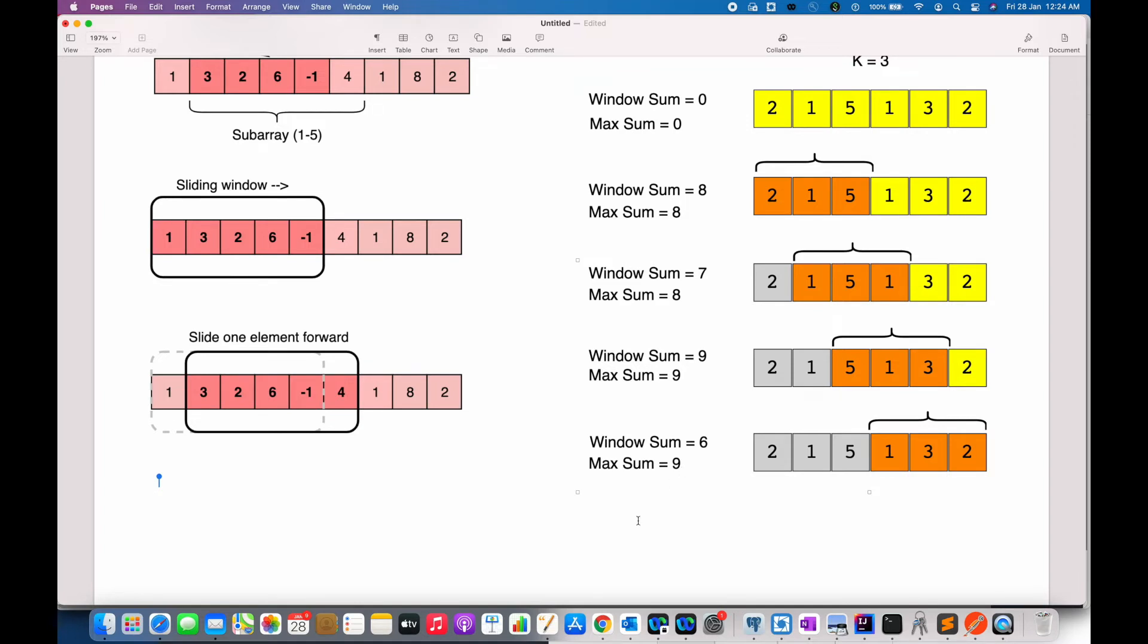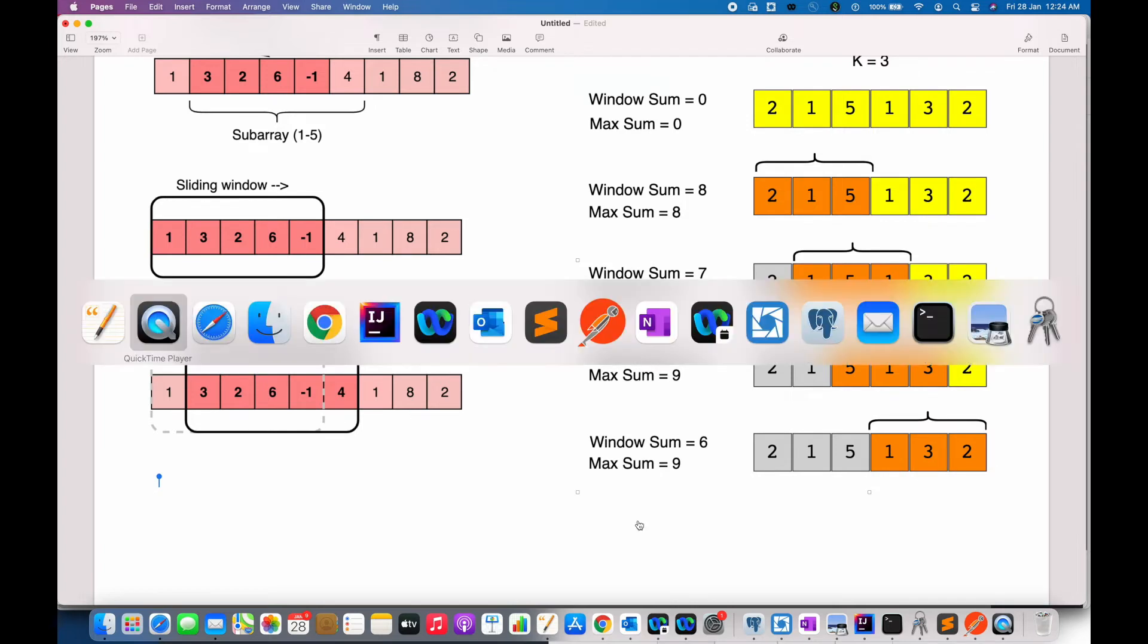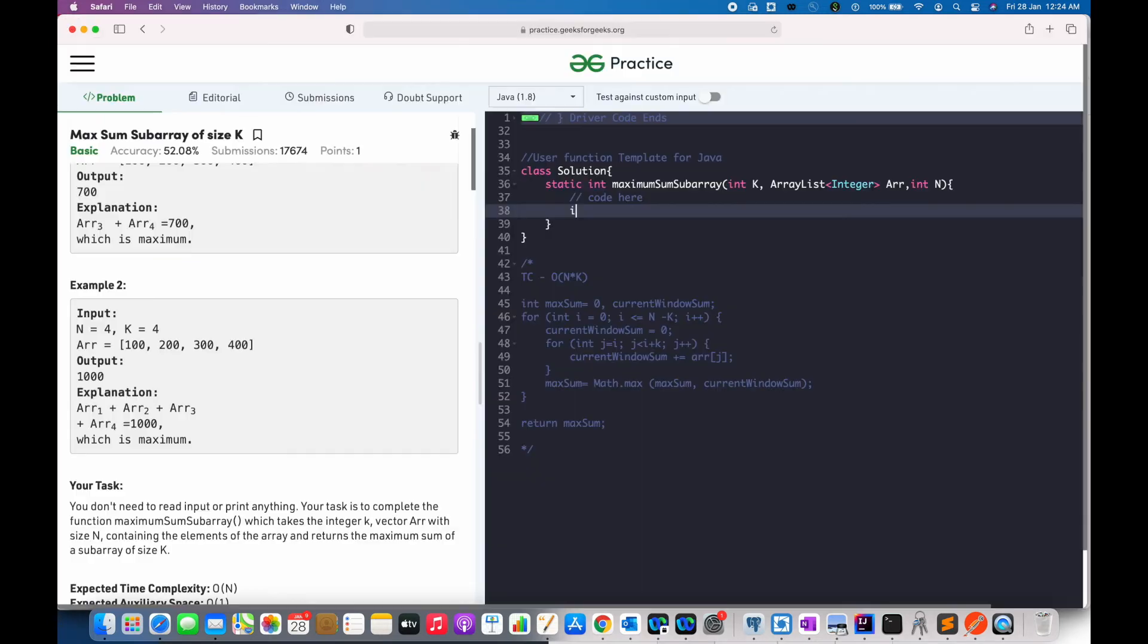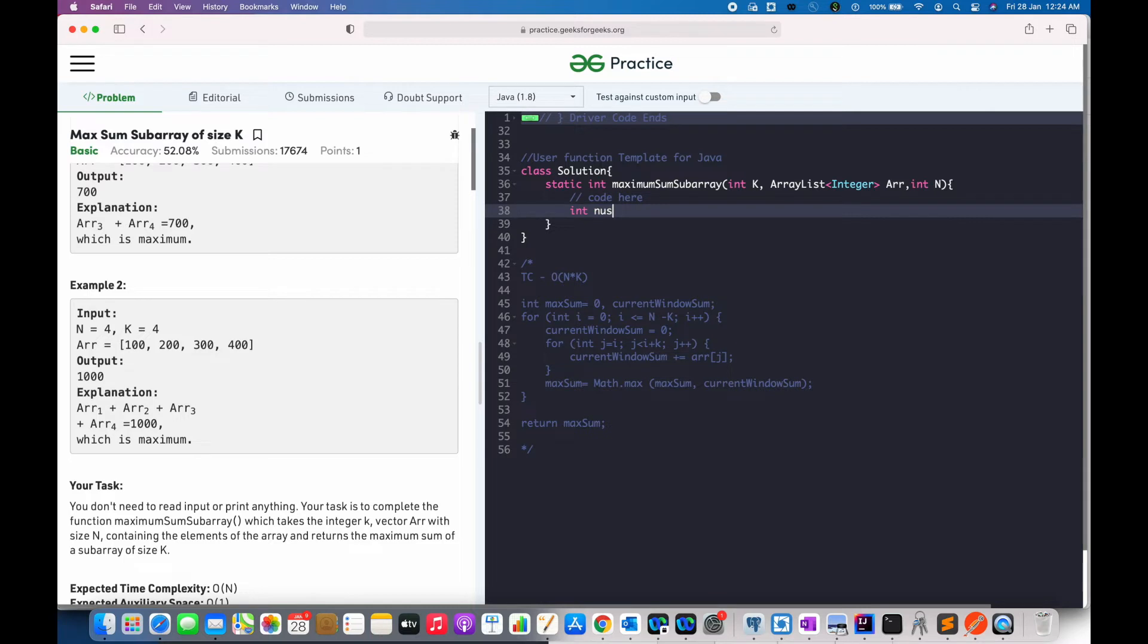Now, let us go through and see. I will change this array list to array to make the code simpler and easy to understand. To convert, I will be using streams.